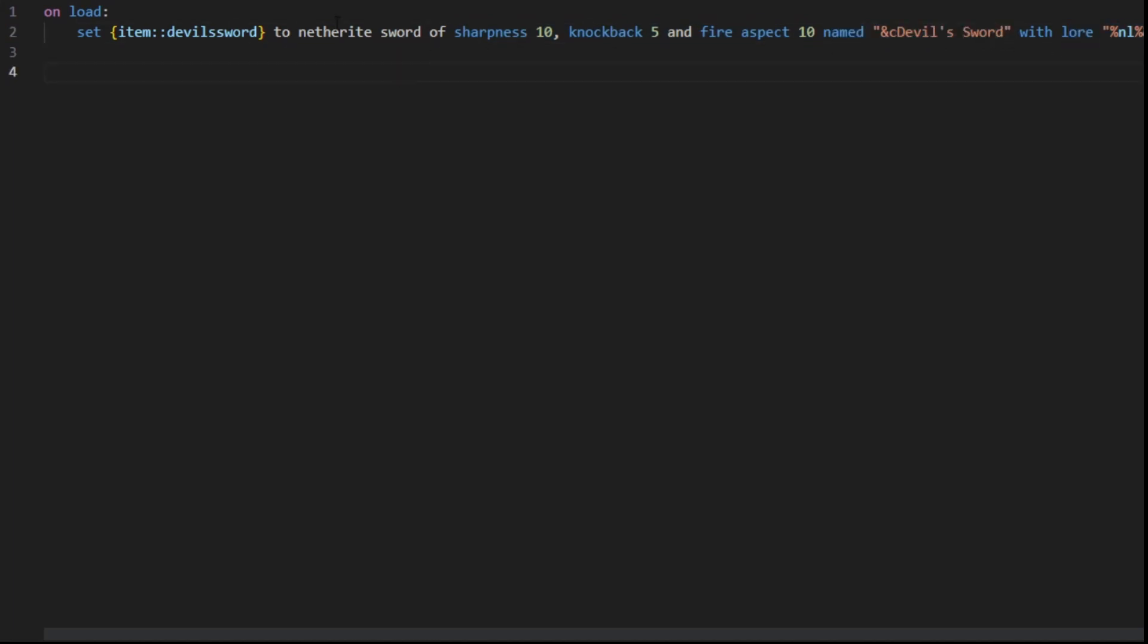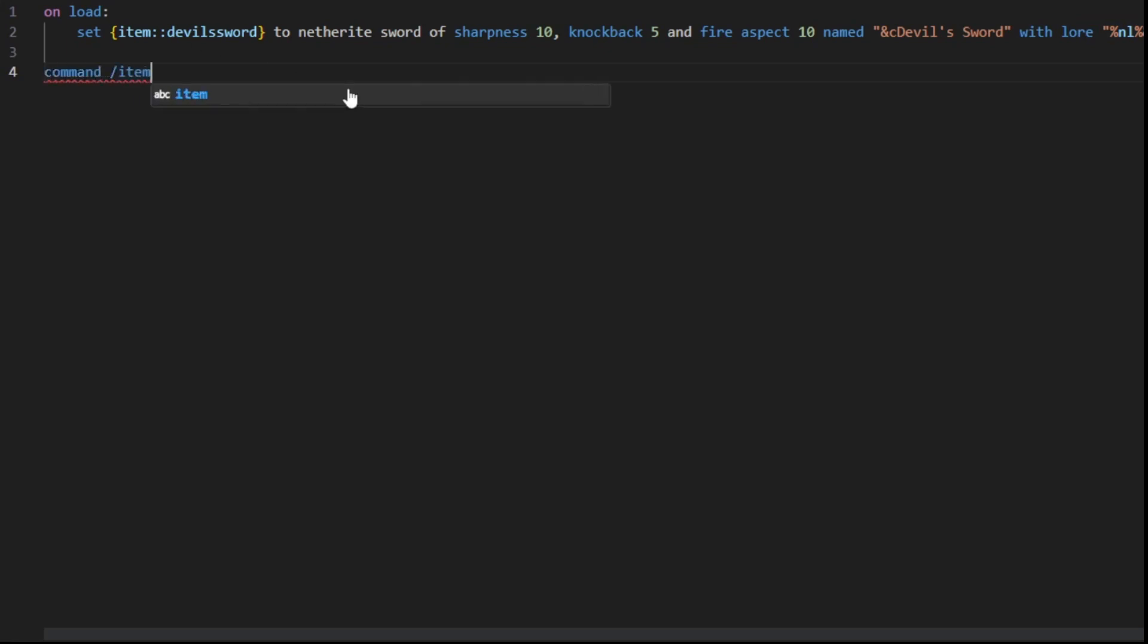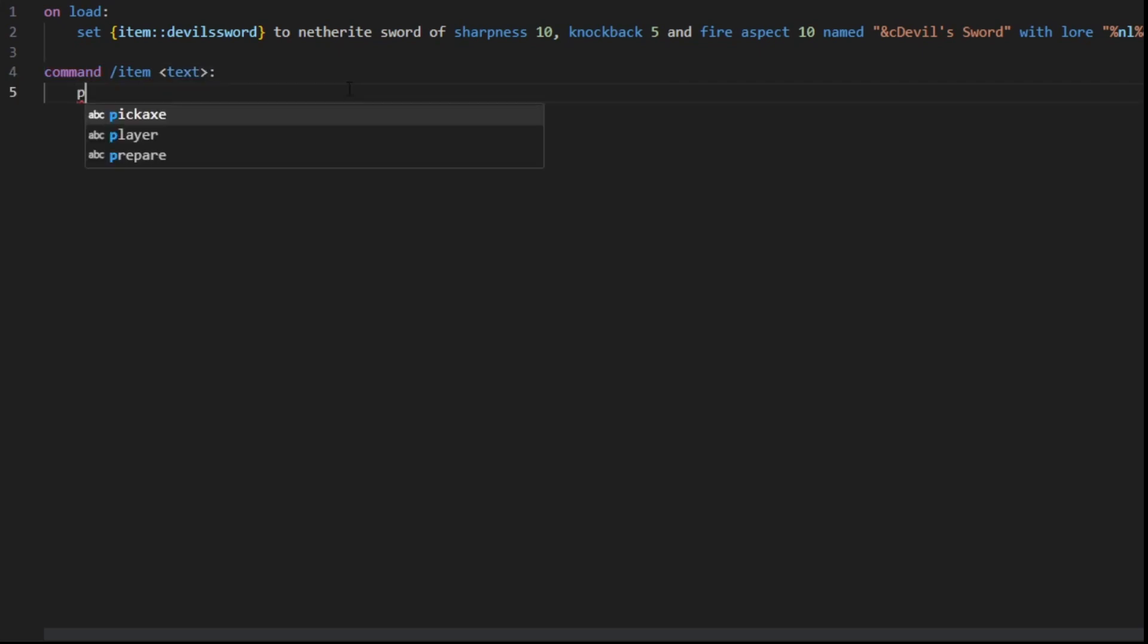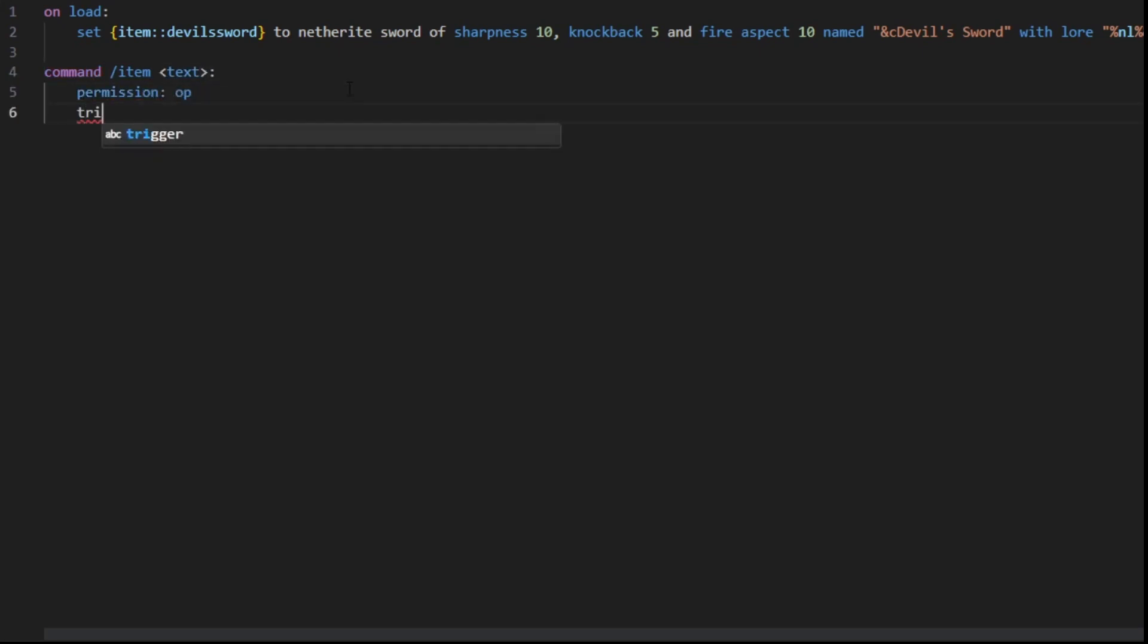Then we want to get the item. So we're going to create a command slash item. We're going to want to put a permission because we don't want other players to use this command.